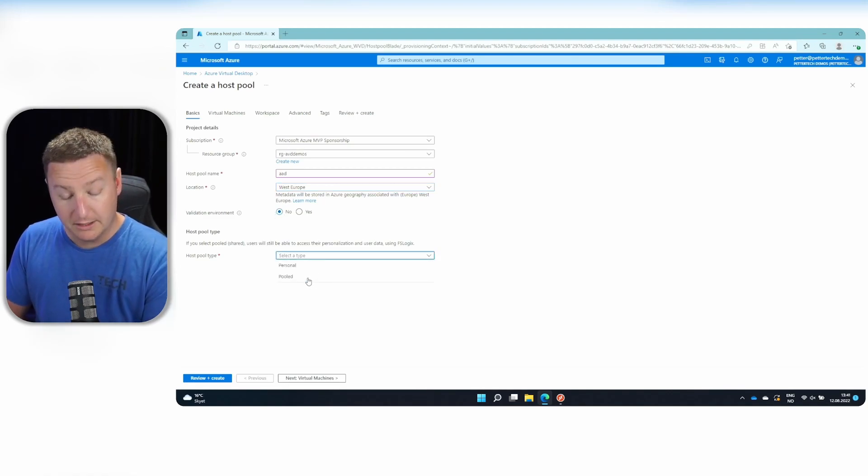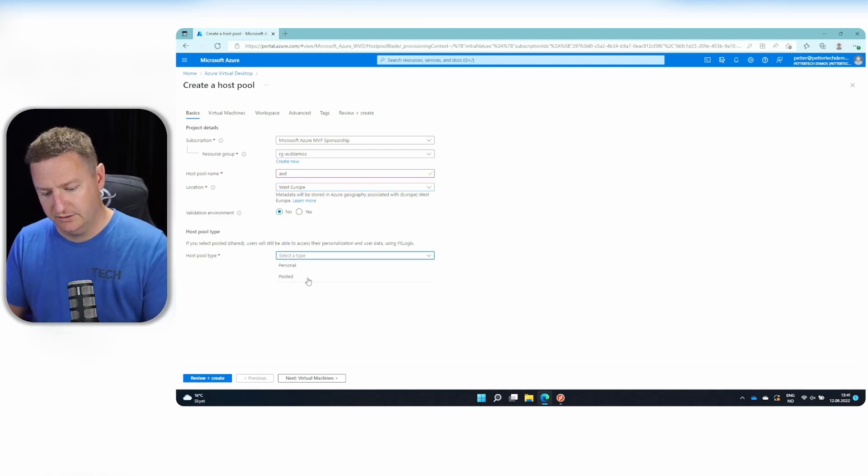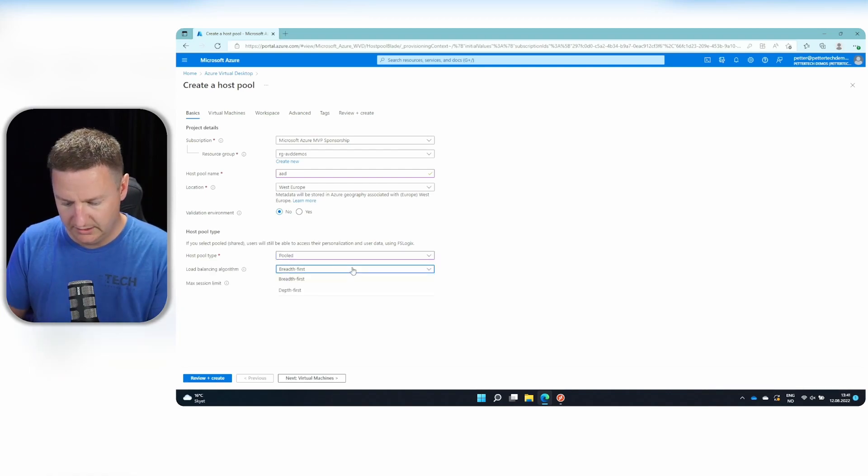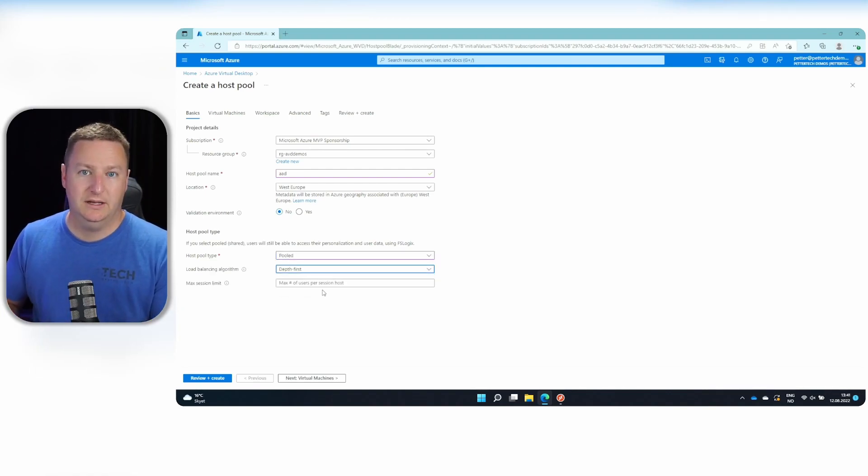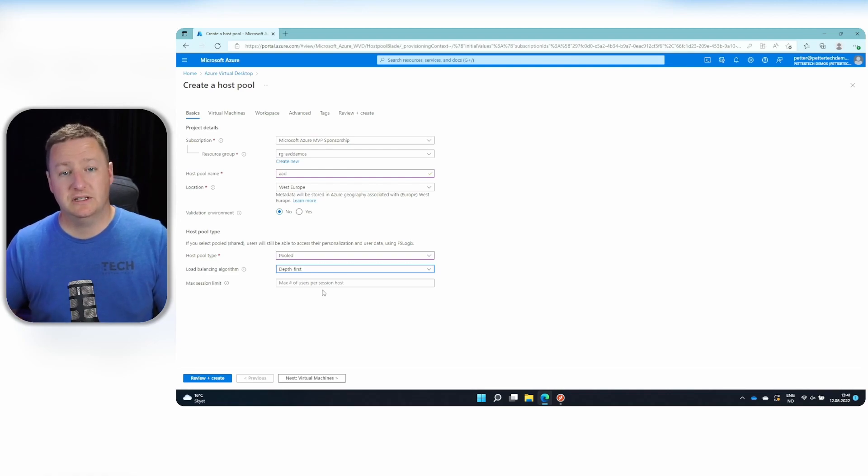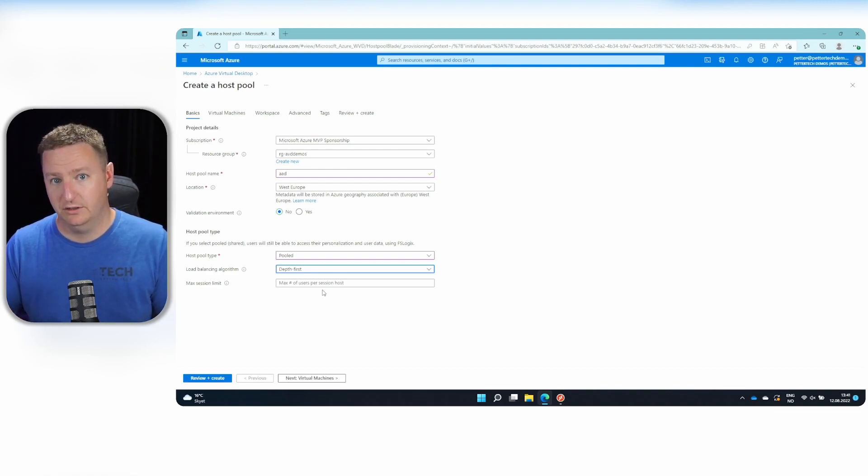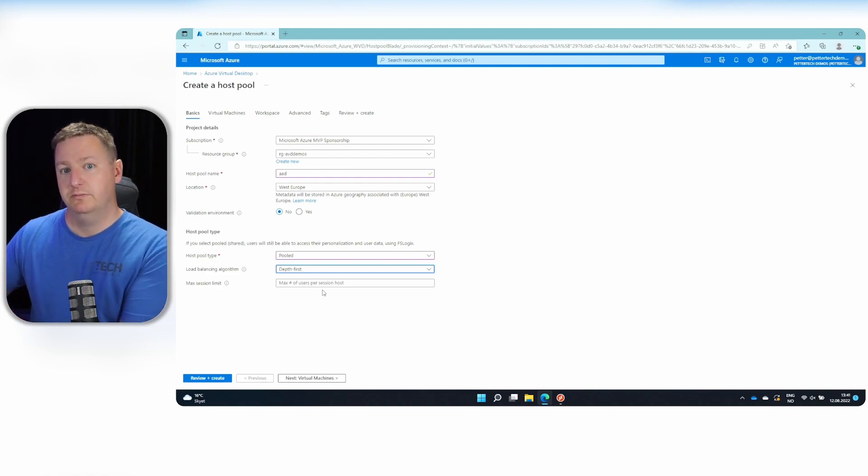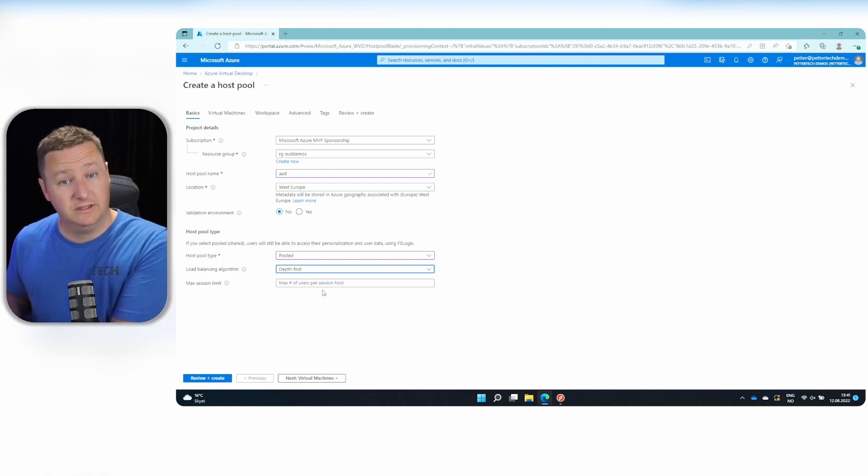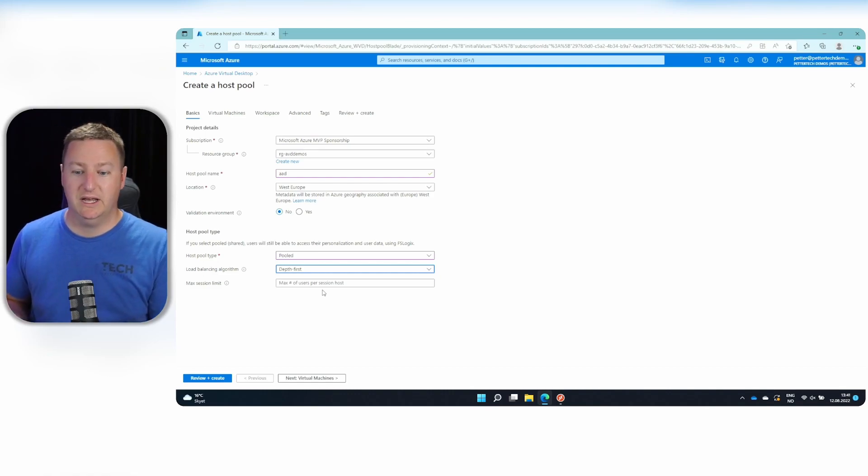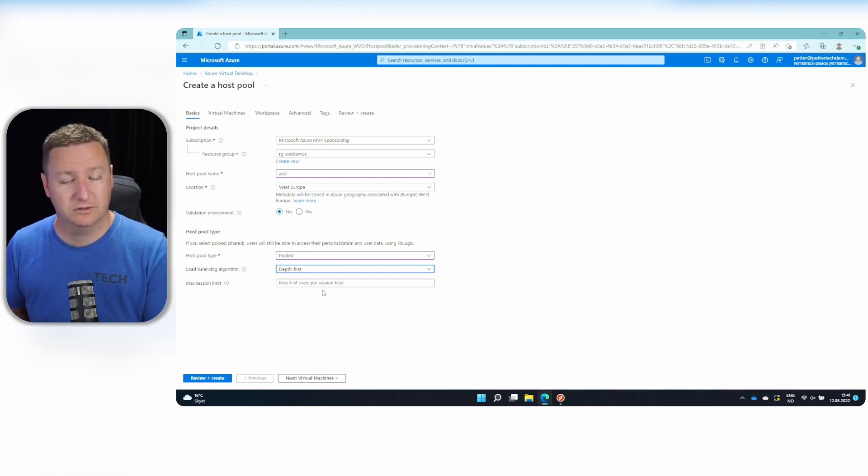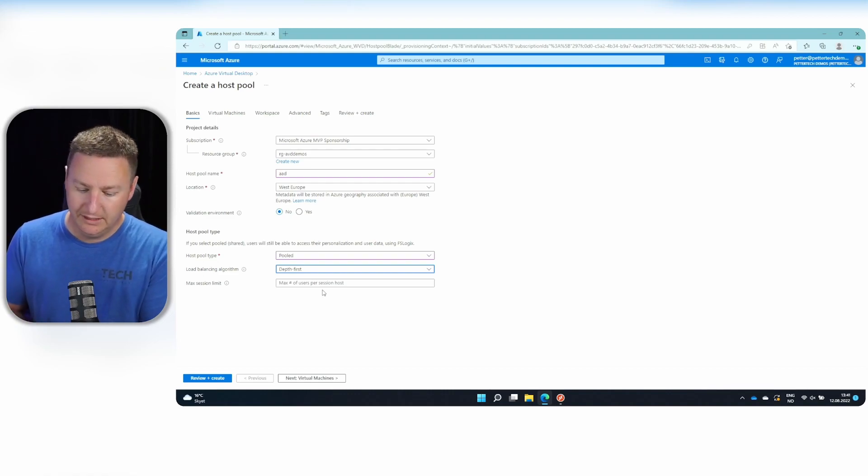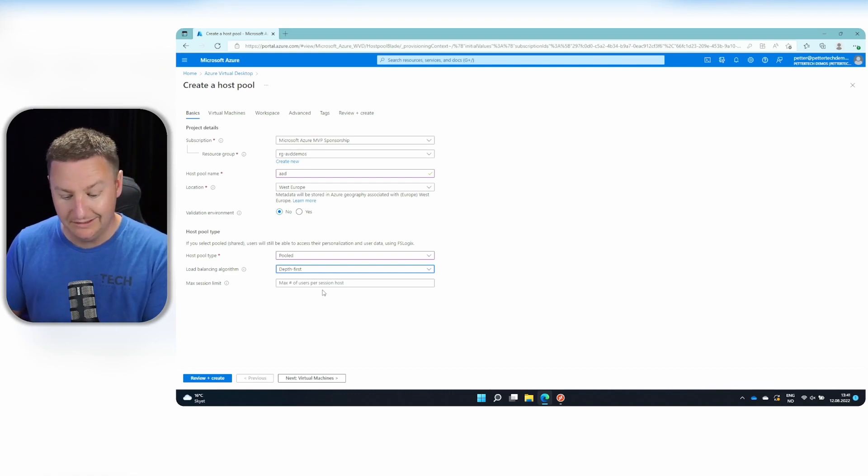This will be a pooled session host pool, and I'll go for depth first. That just means that AVD will try to stack as many users as possible on each and every session host before making use of the next one. So if I have two, it will completely fill up the first one and then send users to the next one. That's based on the limit that you specify in the maximum session limits.